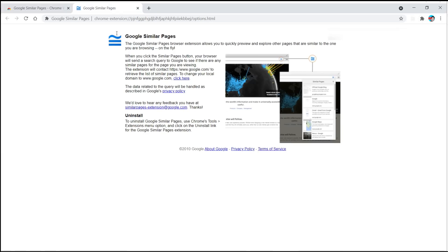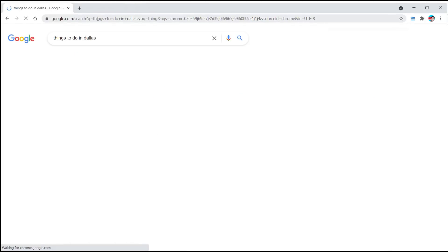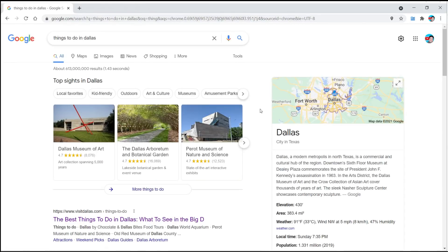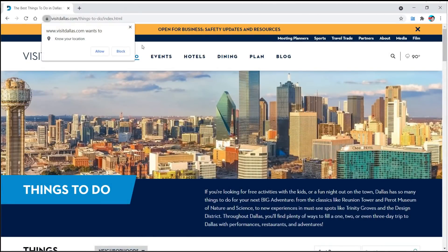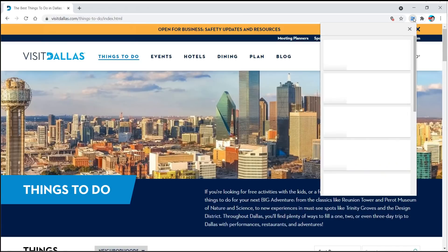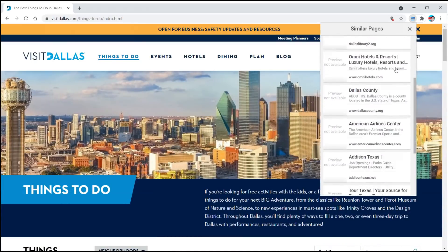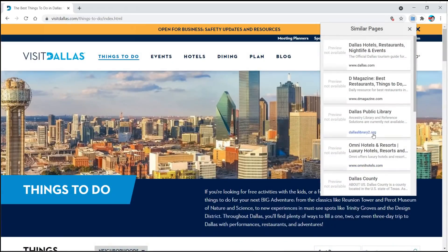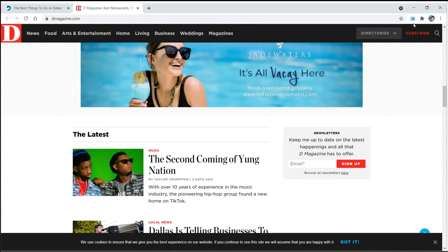Simply add it to your browser, and watch this. Search for 'things to do in Dallas,' find something to click on. Now, at the top you get a little button that gives you similar results — similar pages. Essentially, it performs the Google query within the extension, so you don't actually have to leave this particular webpage to go to the next query.